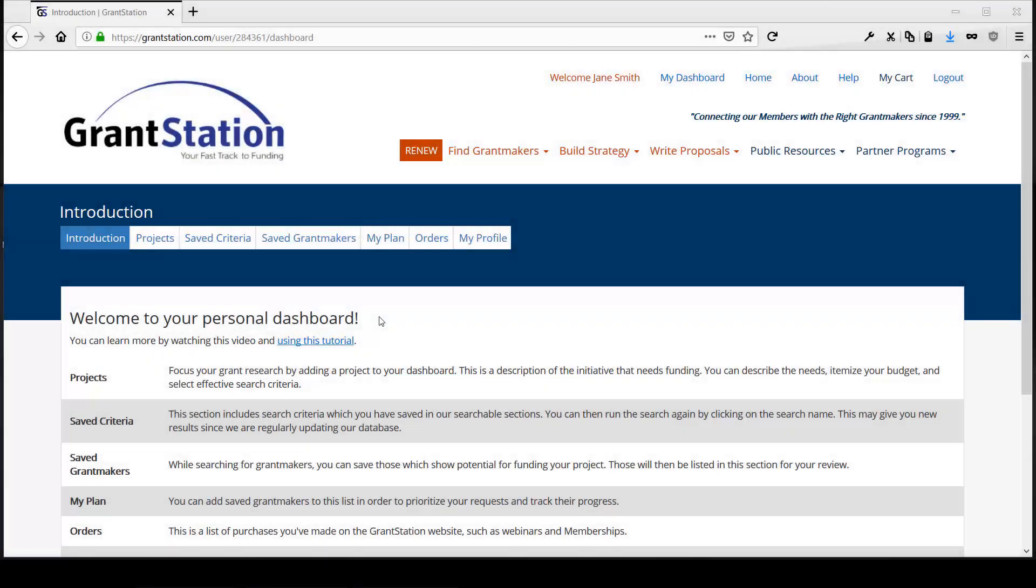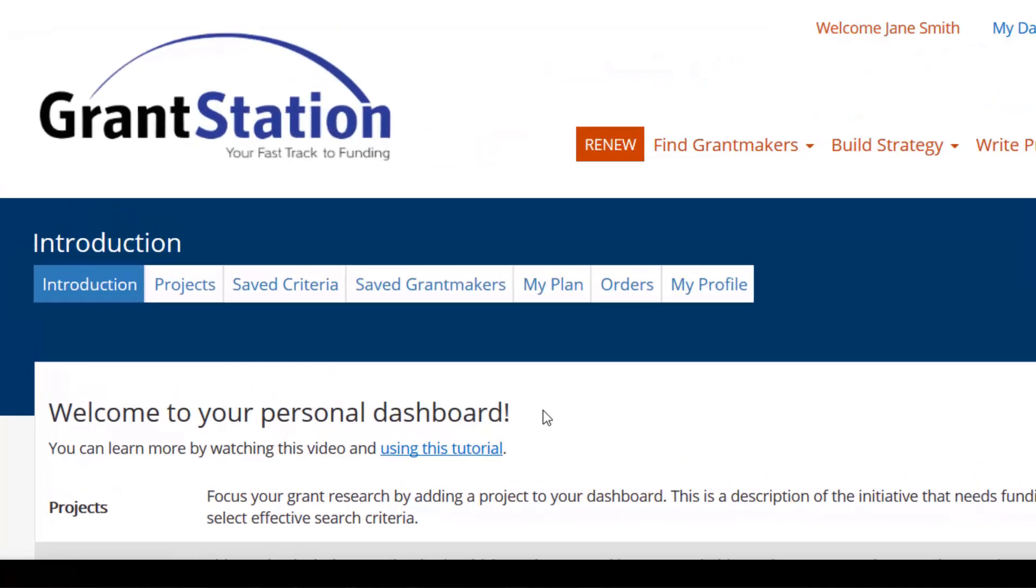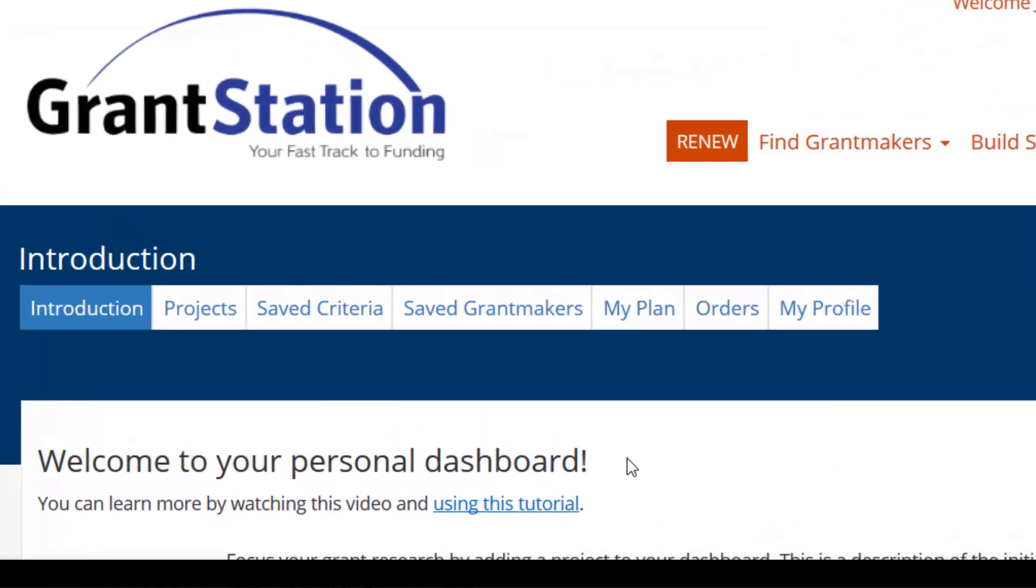Welcome to the new GrantStation Dashboard. This feature launched at the end of 2018 includes many powerful tools to personalize your experience on GrantStation and to improve your grant seeking efforts.